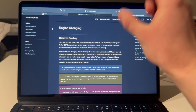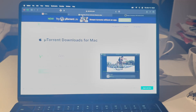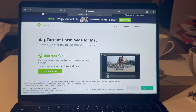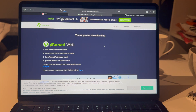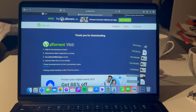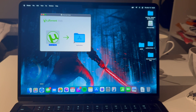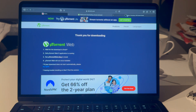First, go to the first link in the description, which will lead you to this page. Here you're going to download uTorrent. Let's get this downloading — drag and drop. Download that because you will need it to download the region change file.